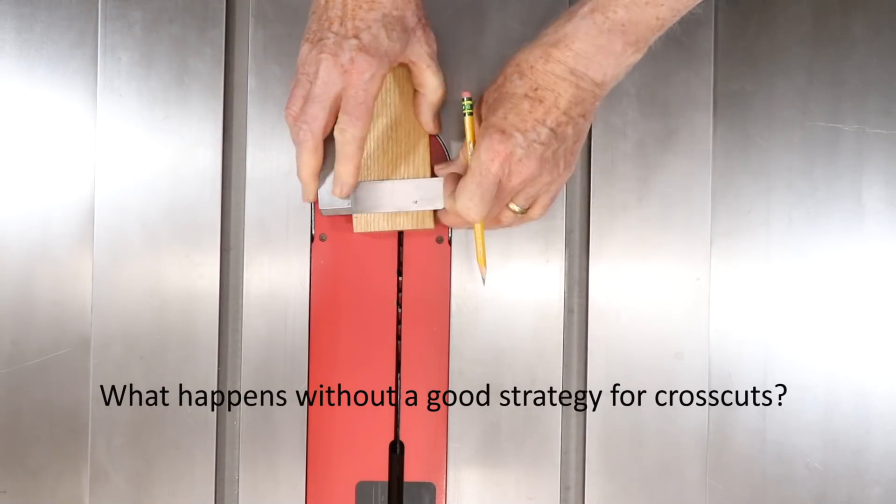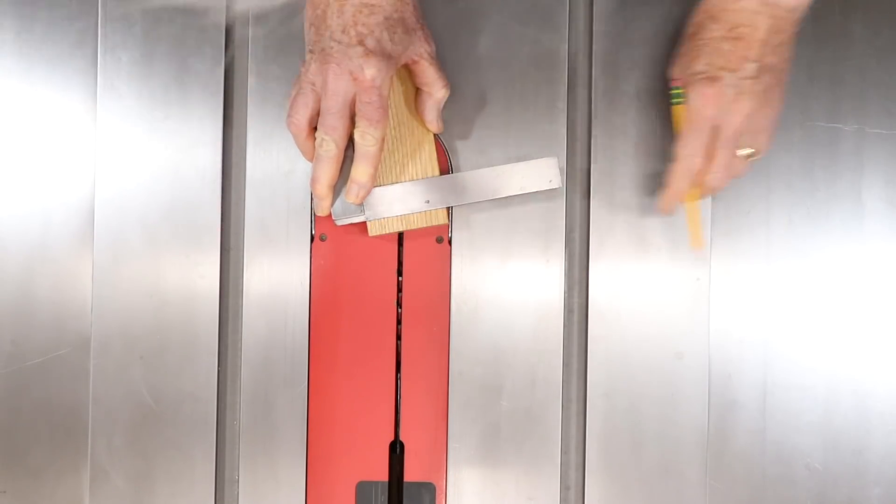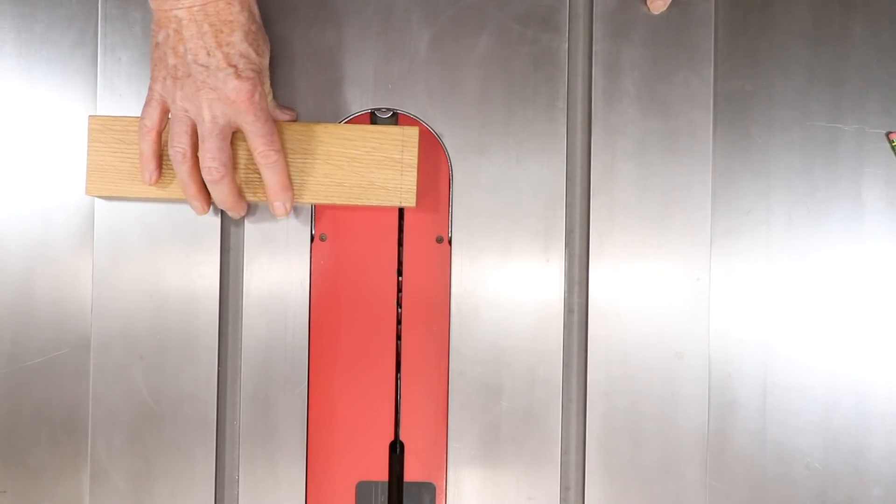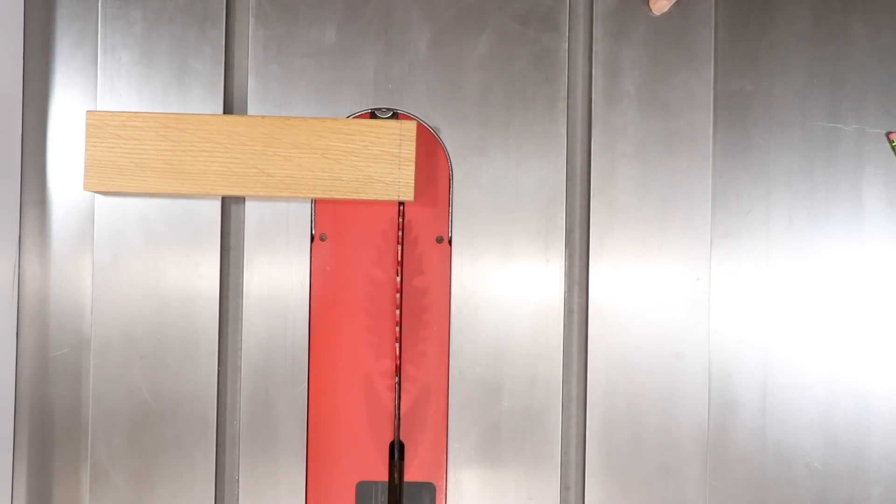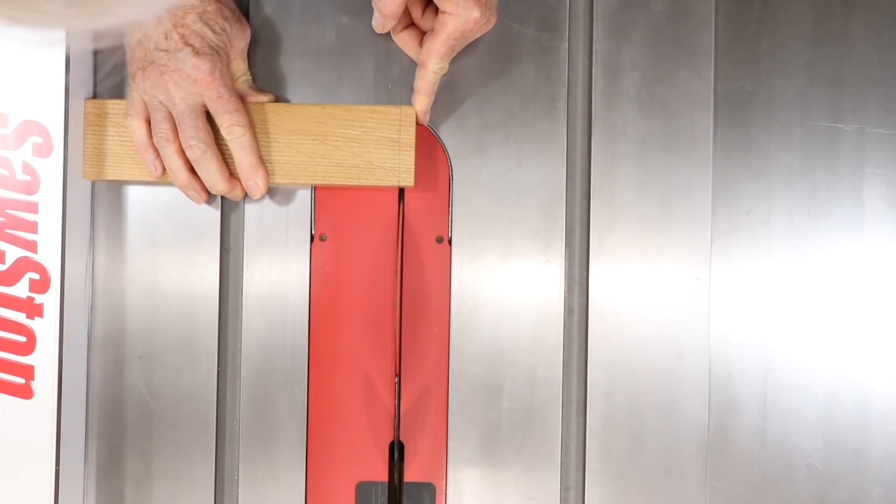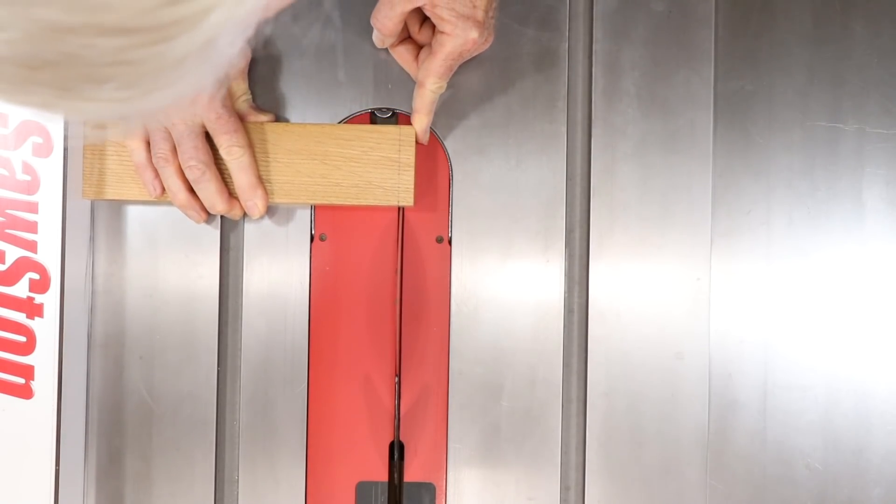We'll talk about how to persuade a table saw to make crosscuts that are fast, precise, and safe.